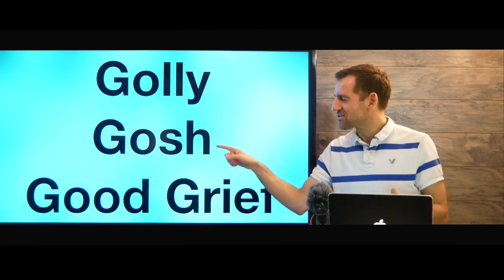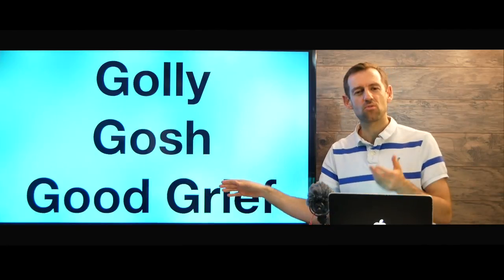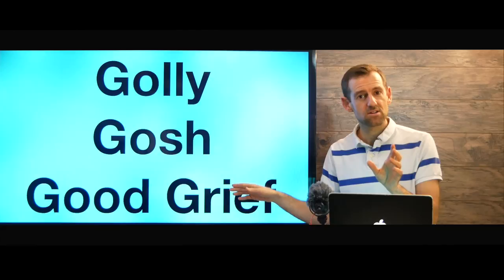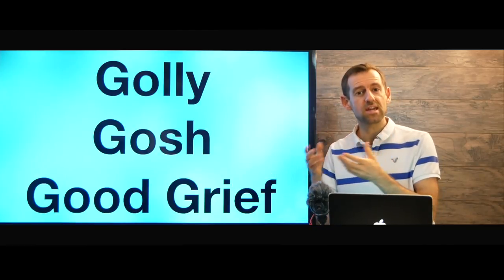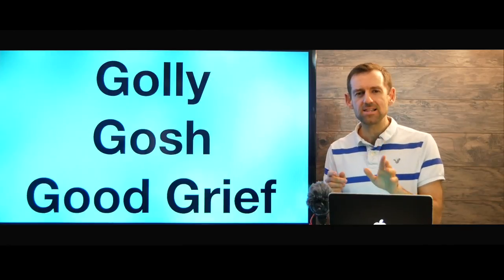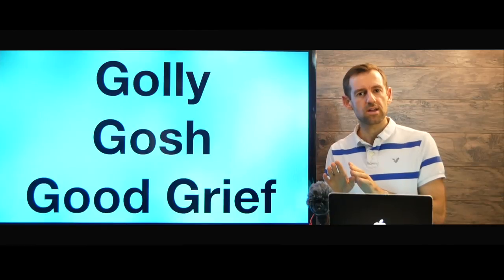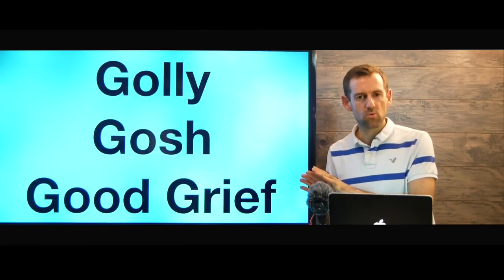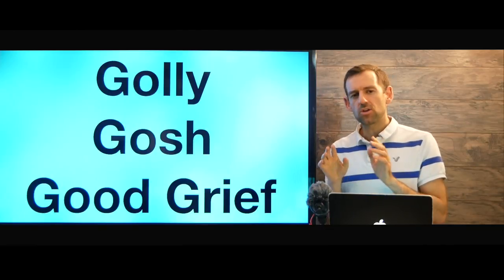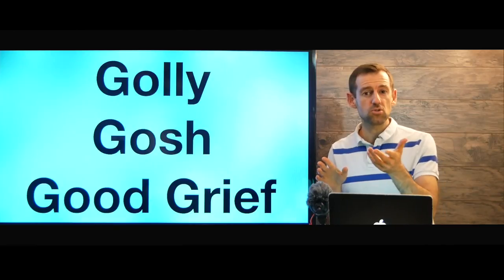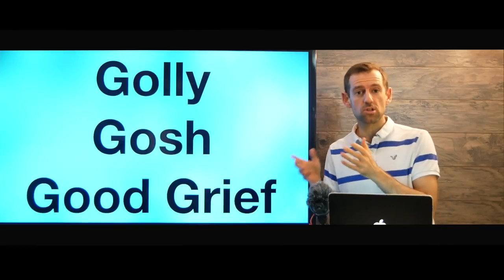Golly, gosh, good grief. Here are some words that can replace the word God. There are some swear words that use religious things. I would highly recommend that you don't use any sort of religious swear words — anything involving God or Jesus. You might be new to the English world; you might come to Canada and hear those words a lot.